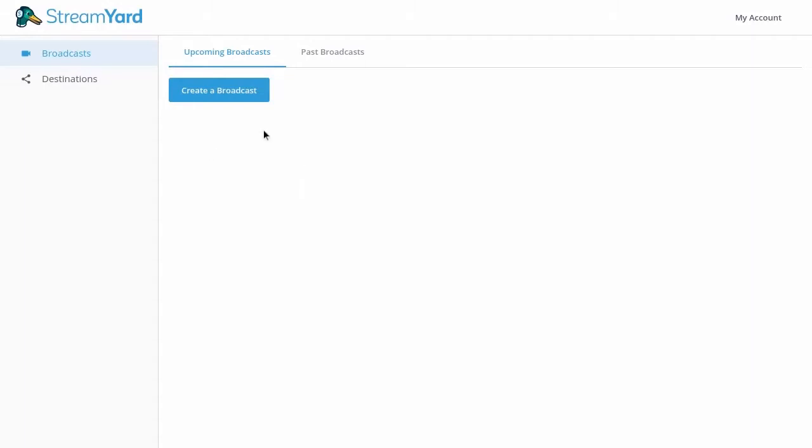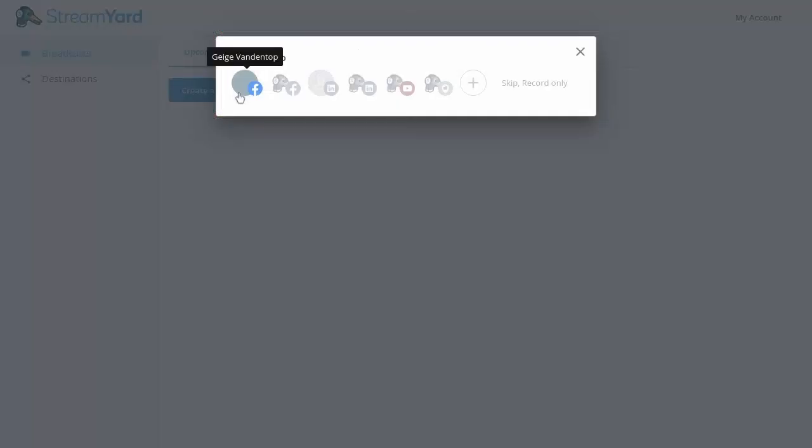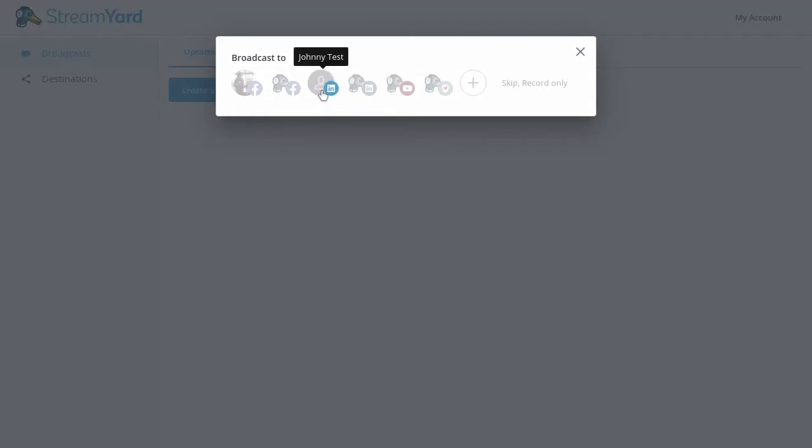Once that's done, go ahead and click the create a broadcast button and select your LinkedIn profile or page. For this example, I'll be using a sample profile called Johnny Test. Go ahead and select that.